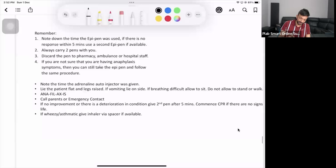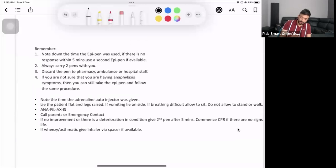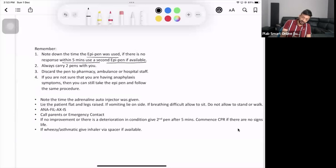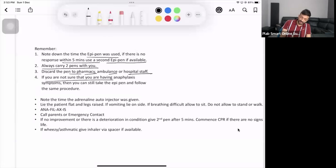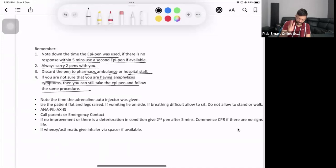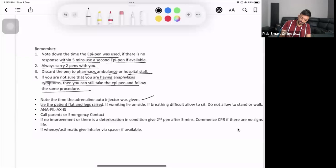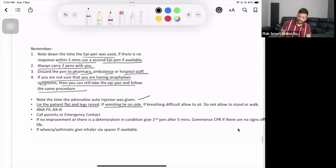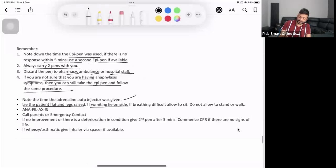Remember, note down the time when the EpiPen was used. If there is no response within five minutes, use the second EpiPen. Always carry two EpiPens with you. Discard the pen to the pharmacy, ambulance, or hospital staff. If you're not sure they're having anaphylaxis symptoms, you can still take the EpiPen and follow the same procedure. If you're in doubt, is it allergy or anaphylaxis, should I give EpiPen or not? Give it. Note the time the adrenaline auto-injector was given. Lie the patient flat with legs raised. If vomiting, lie on the side. If breathing difficulty, allow to sit. Do not allow to stand or walk.